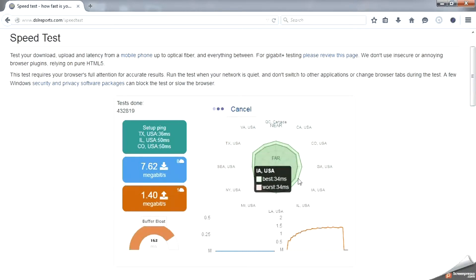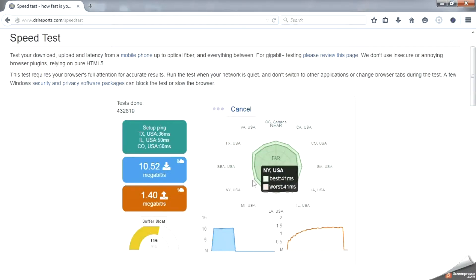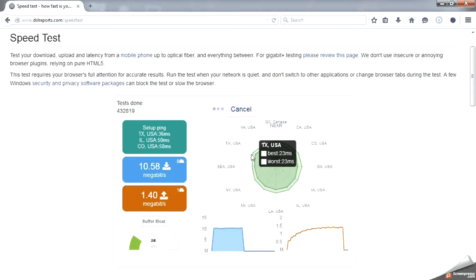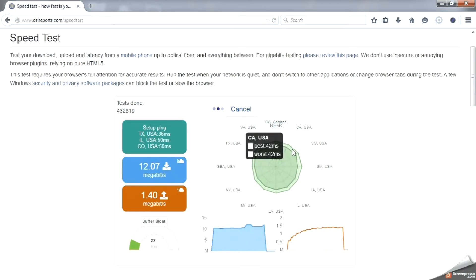There are many places on the web to do this test and people will crank and moan about their favorite, but one of my favorites is most definitely DSLReports.com. A basic speed test will test your internet connection speed in three ways.